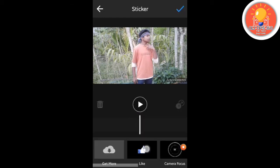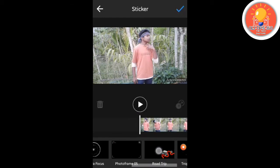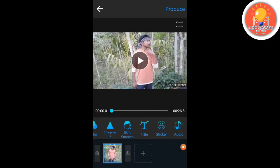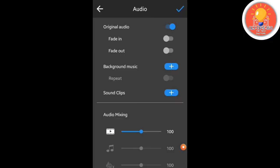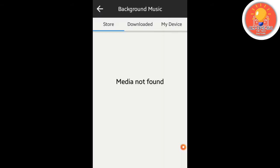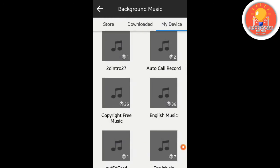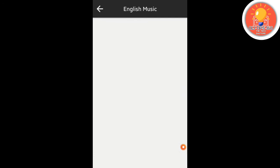I am going to use this to get more options and click on the download button to get more options. Download audio and then you can select the background music, then simply tap the plus option and then you can select my device and then you can add it.